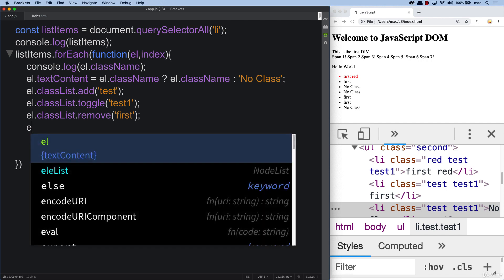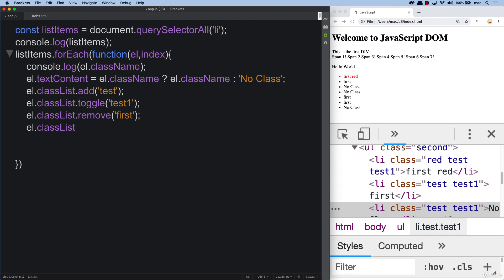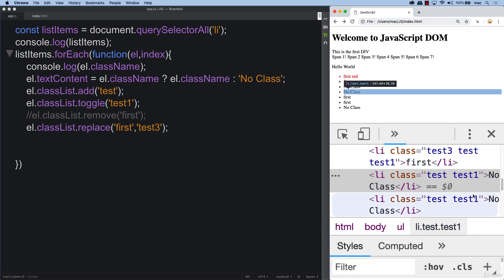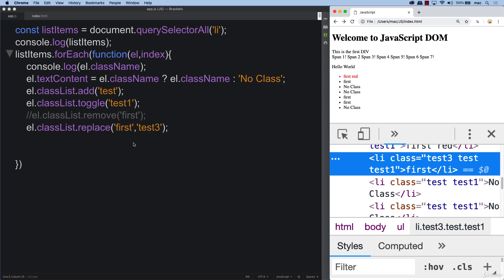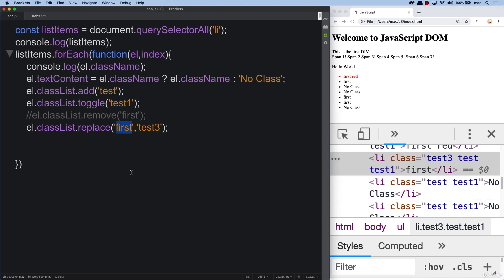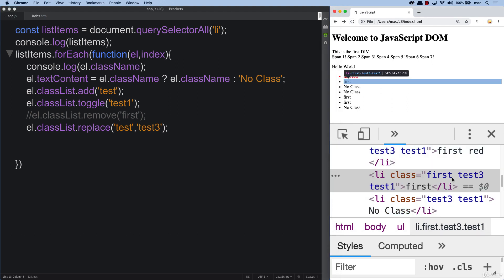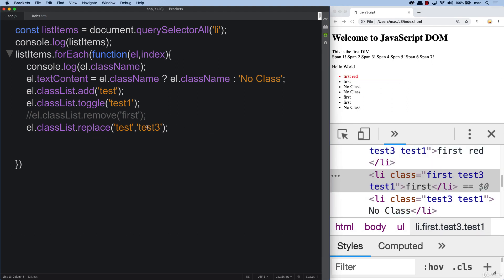We also have classList.replace to replace classes. We can check if the element has a class of 'first' and replace it with a class of 'test three'. The ones that did have 'first' now have 'test three'. We're simply replacing 'test' with 'test three', which was another one of the objectives.